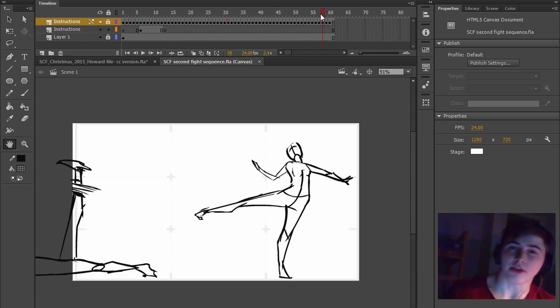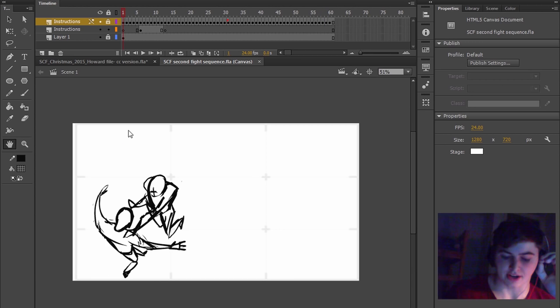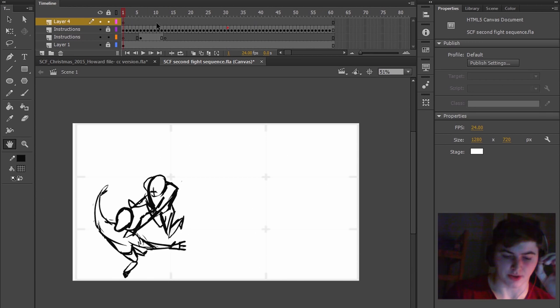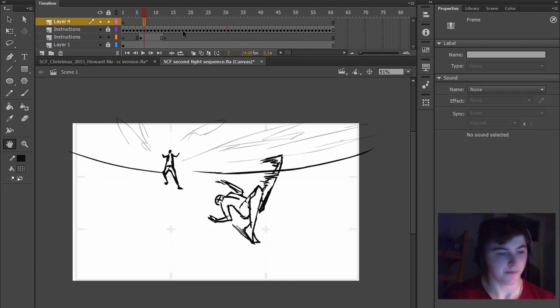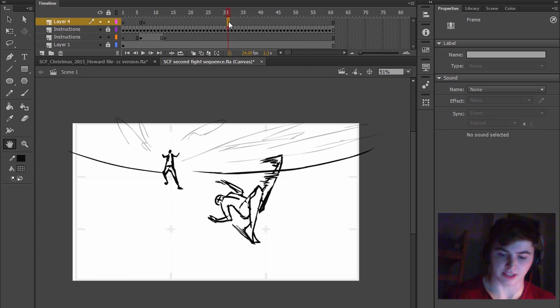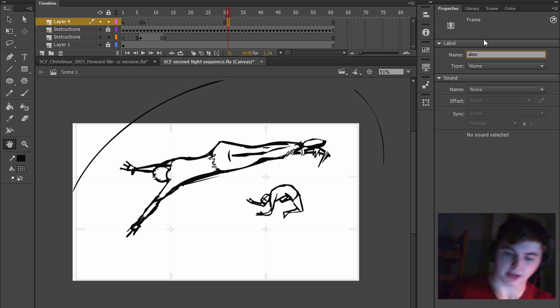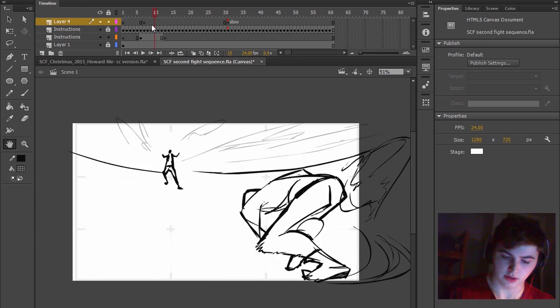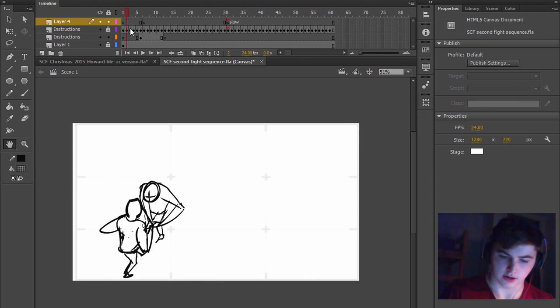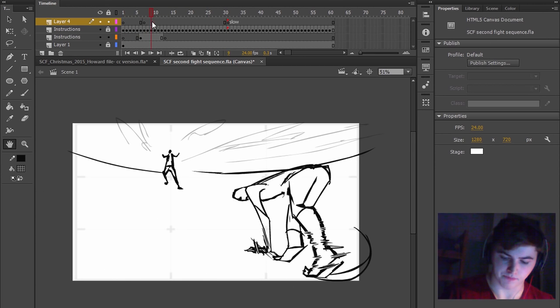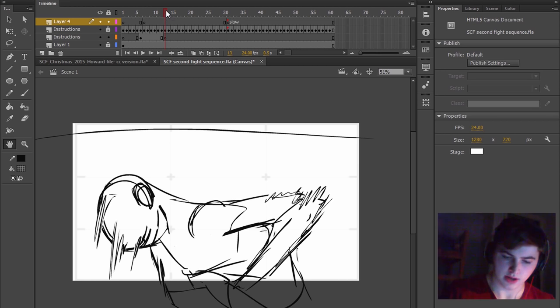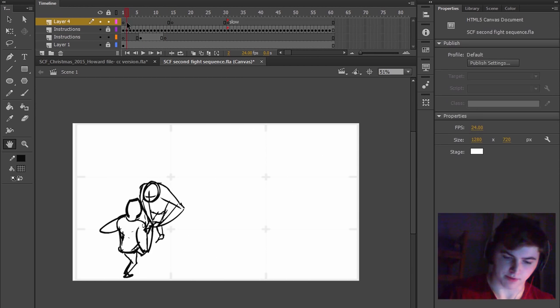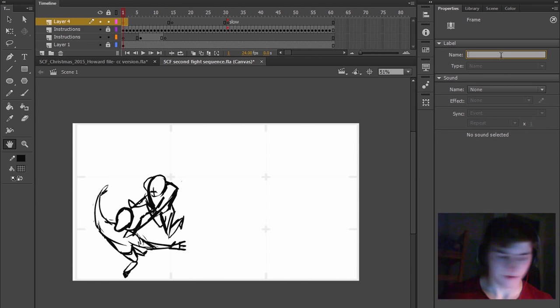So now what we can do is we go in and do that. We can mark out the frame so we could create an extra layer on here. Find the moments where I want it to be slow. So here, just make a label slow.